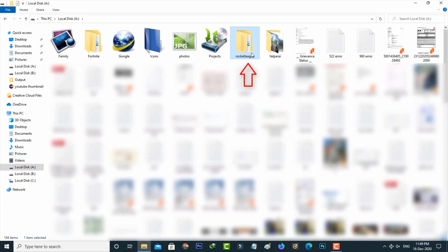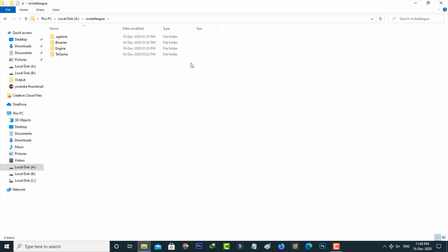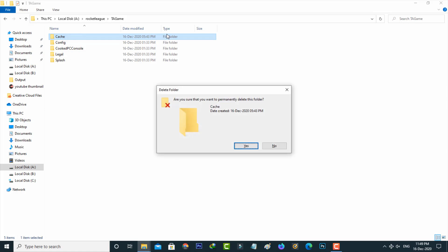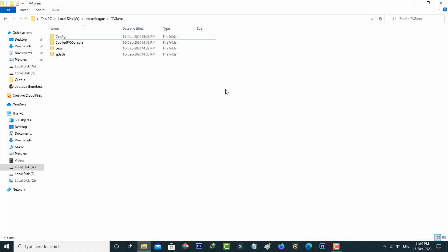So anyway, just click to open it. Here you can go to TA game and the final one. Then I get the cache folder. Simply click to delete this folder. And this is method one.